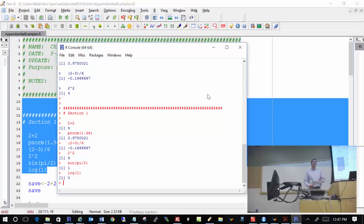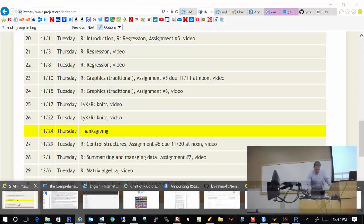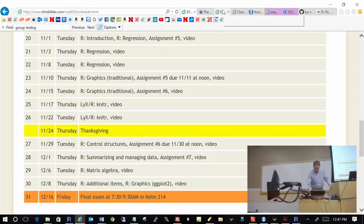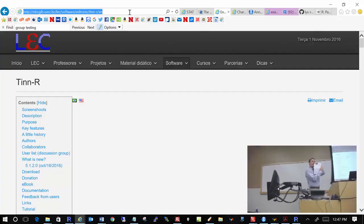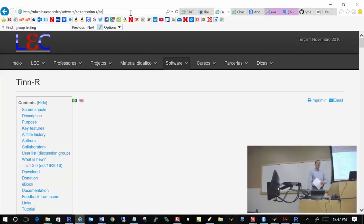In the notes I give the address where you can download TinnR. Due to quirks in how LaTeX deals with URLs, the full web address is actually cut off in the notes. If you do a Google search for TinnR, you'll come across it. TinnR just put out a new version in mid-October — version 5 something — I was using version 3 just a moment ago.